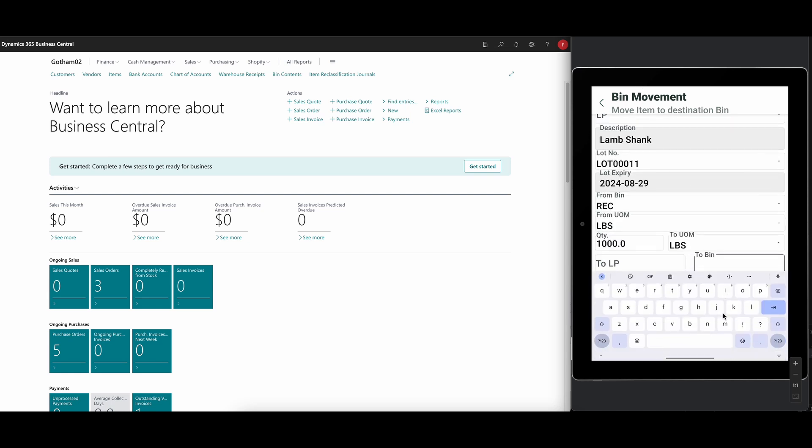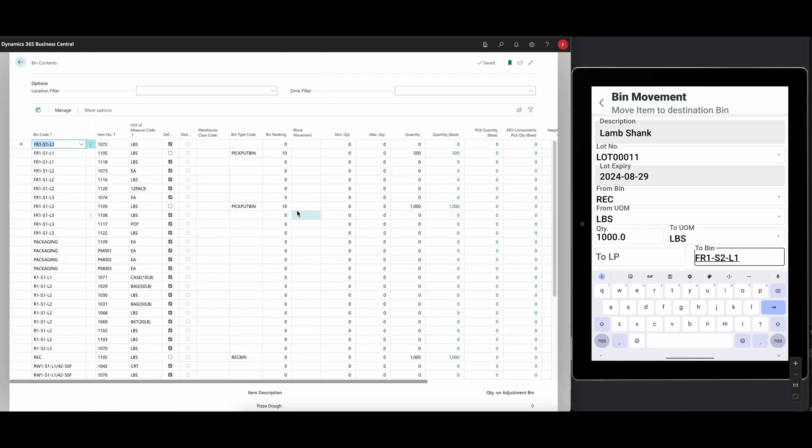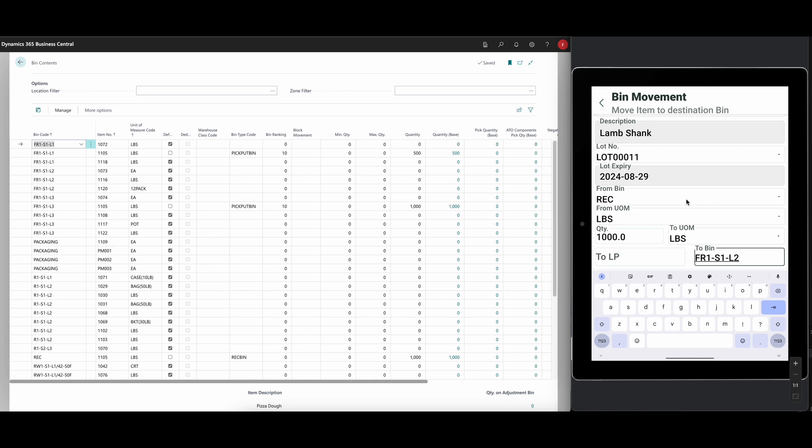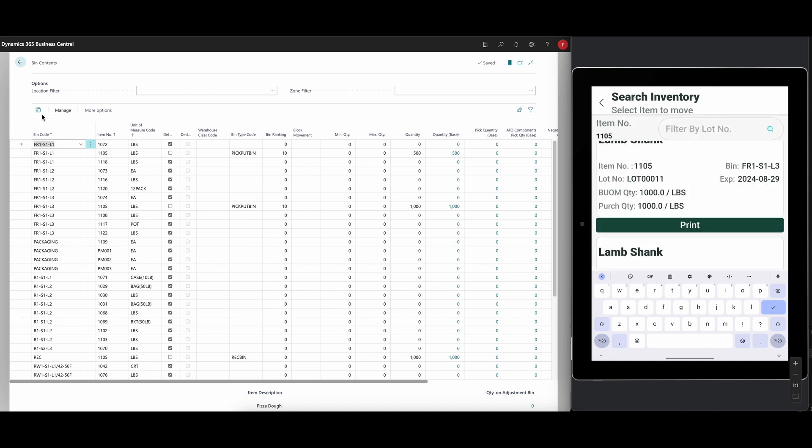And I wanted to put this into FR1 S2 L1, I believe. Maybe we can just go in here and verify that that was it. I'd say I wanted to put it in FR1. Let's put it in S1 L2. Normally I would just be scanning the bin code in the warehouse, but since I'm not scanning, I'm just sitting here in my office, I type it in. If I post this, it goes ahead and posts and I can now just go back and take a look at my bin contents. I'm just going to refresh the screen.